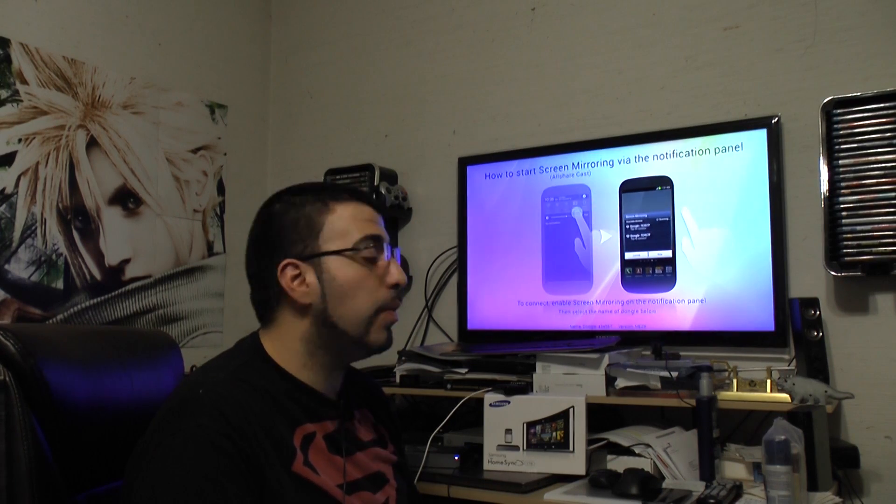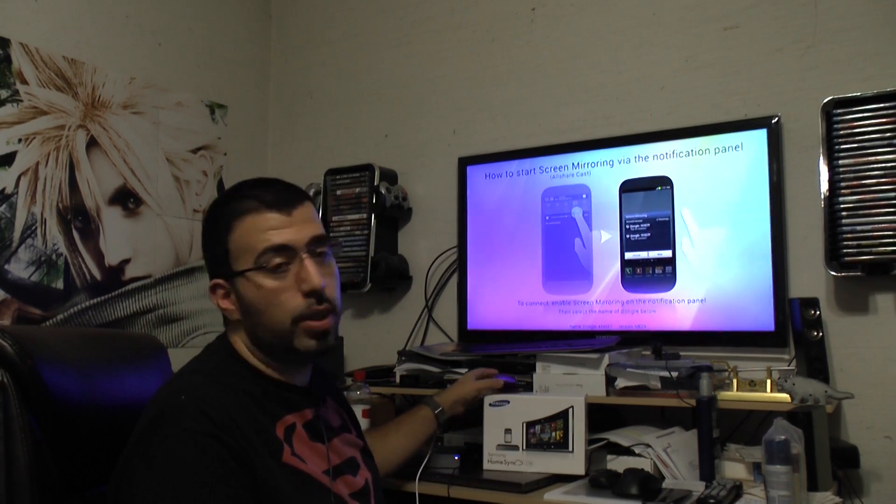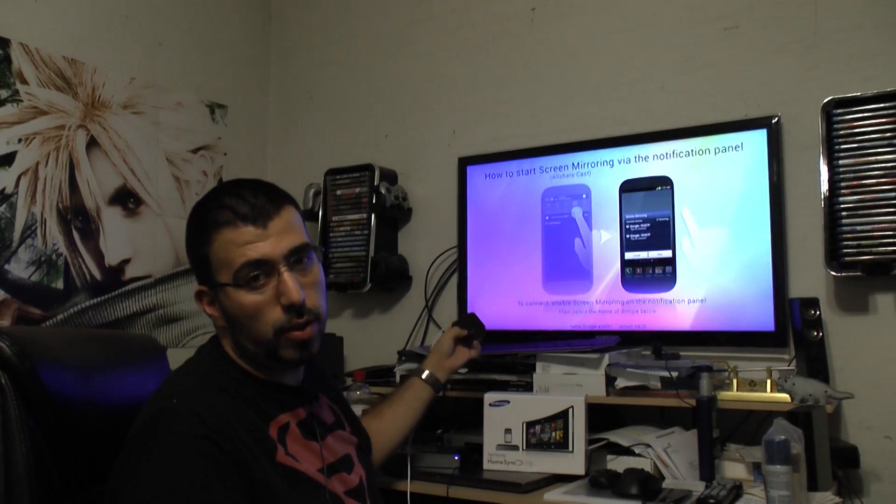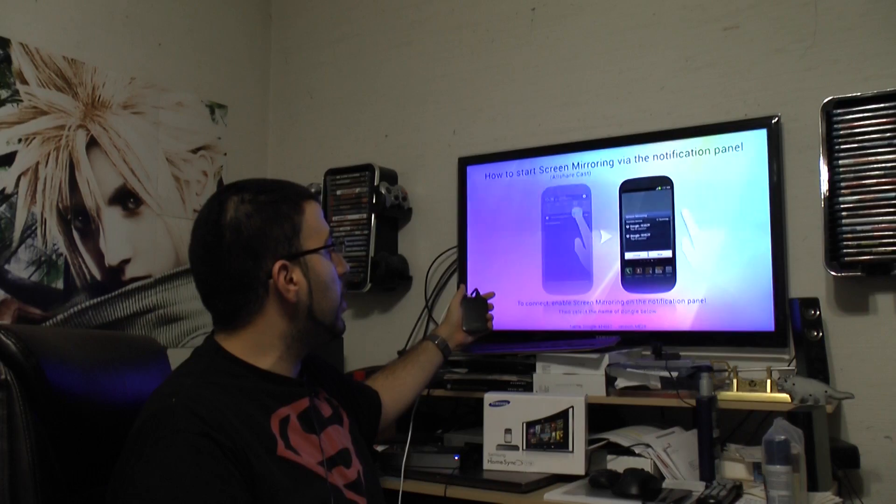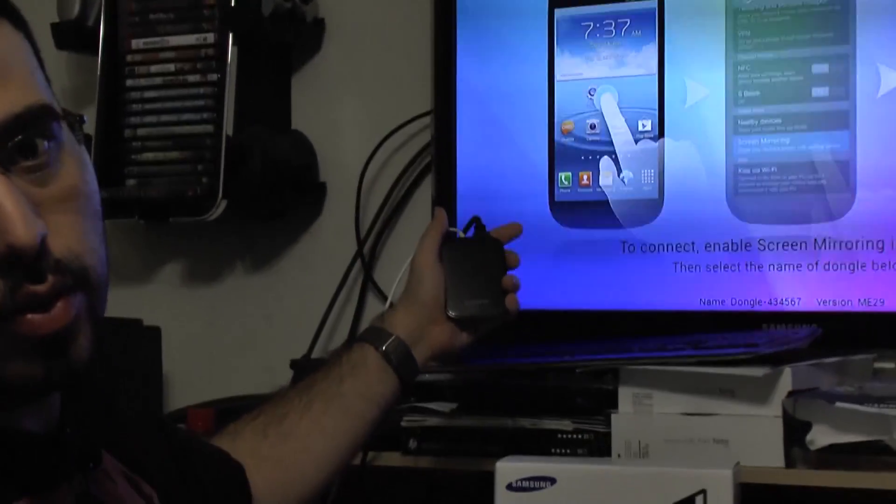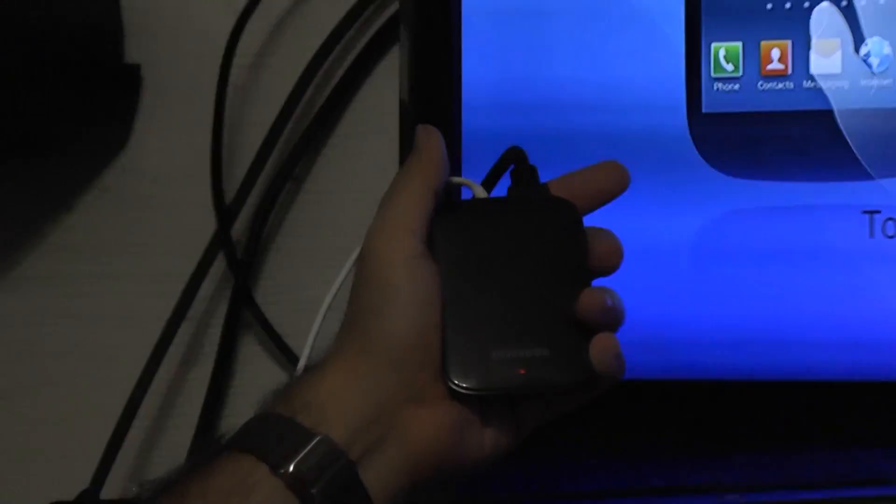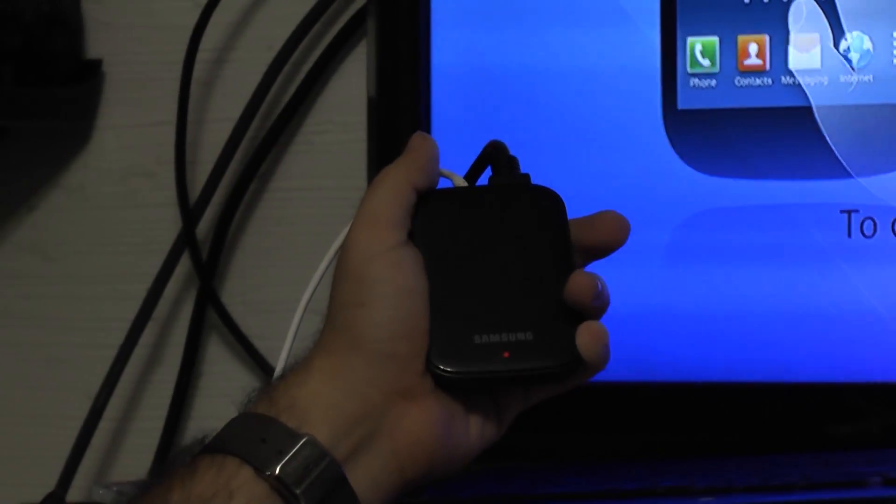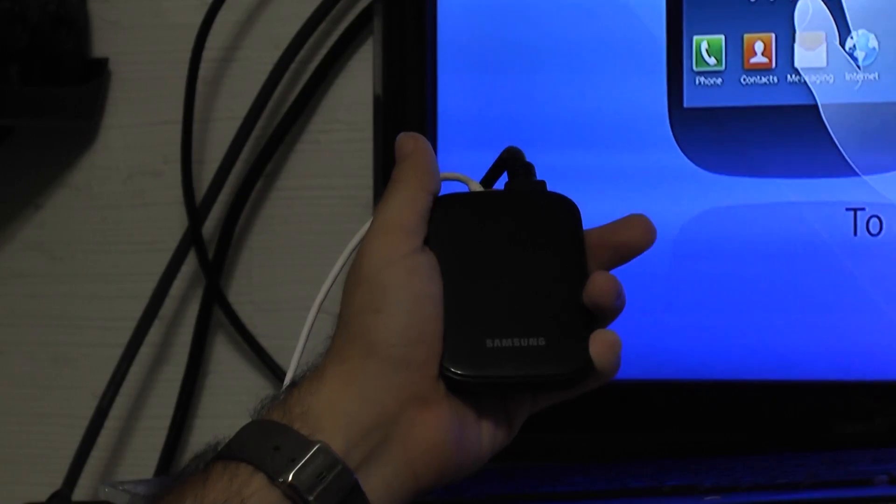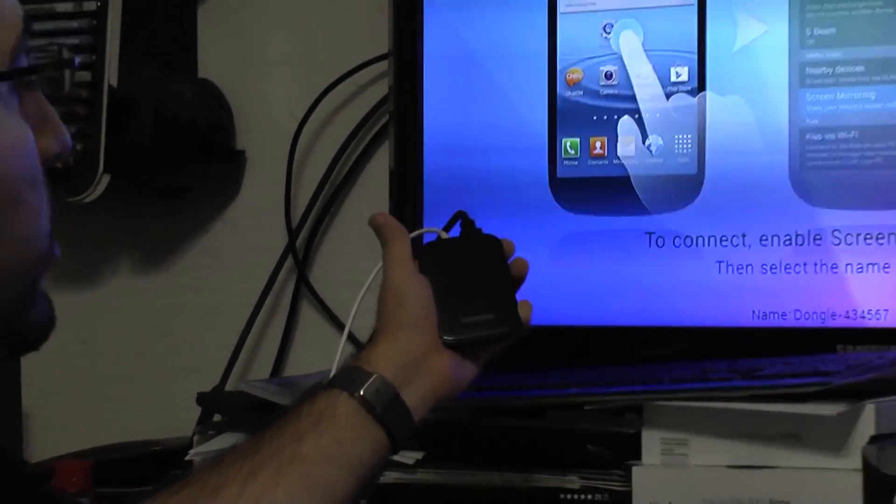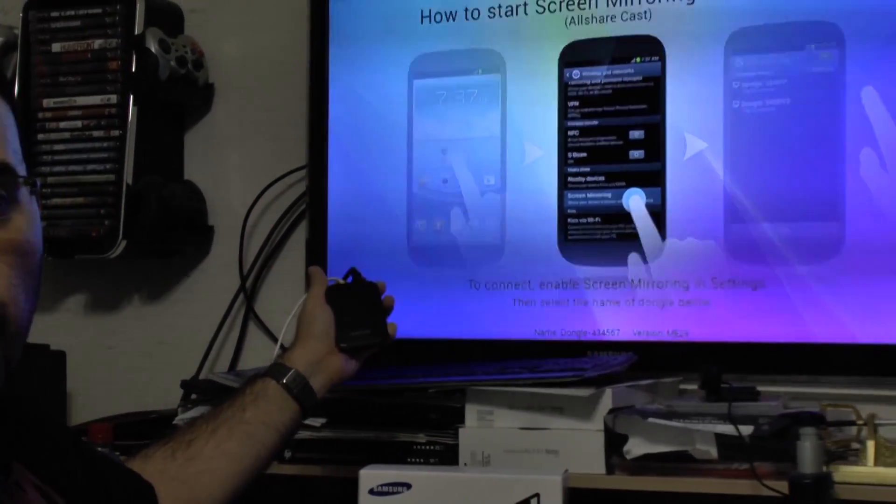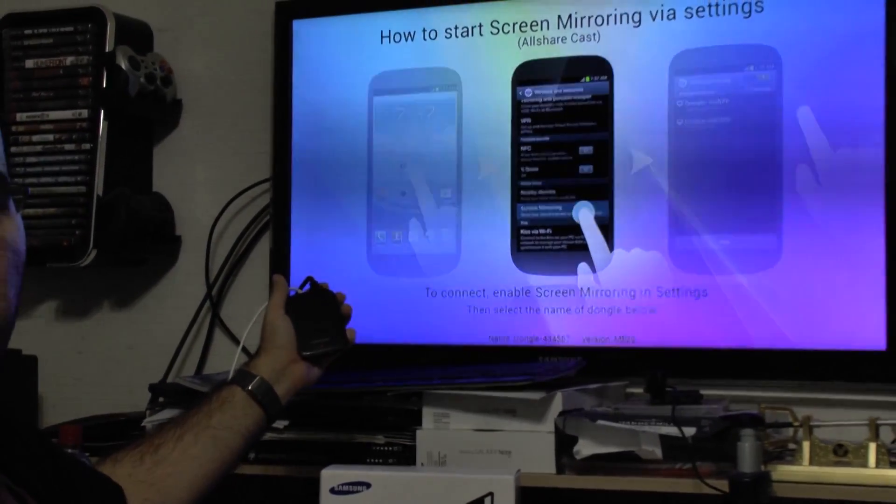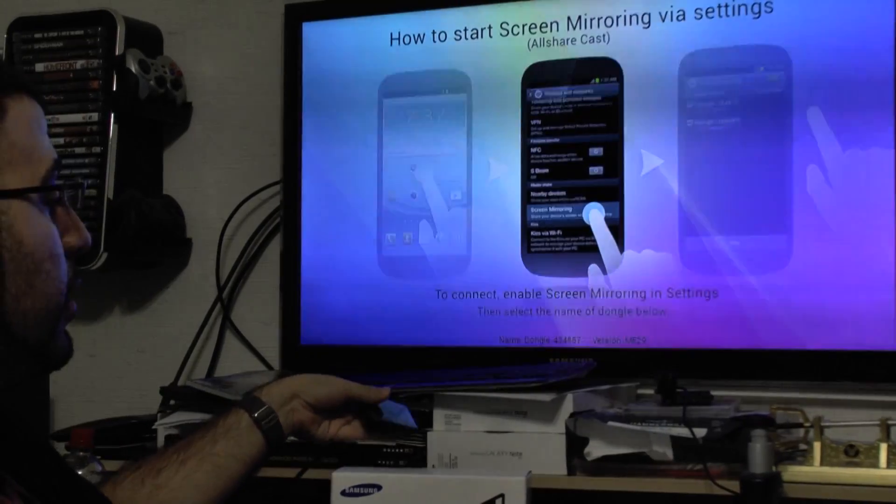How you do this? Well, all you need is the AllShare Cast dongle, which is this device right here. And what this does is it allows you to wirelessly connect to any TV using HDMI and micro USB. So the micro USB connects to power it and the HDMI allows you to wirelessly connect to the TV.